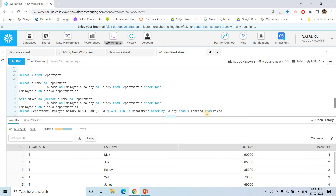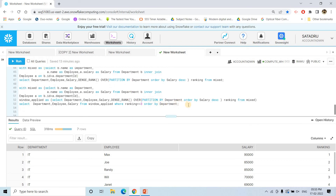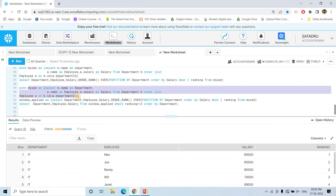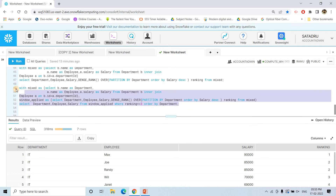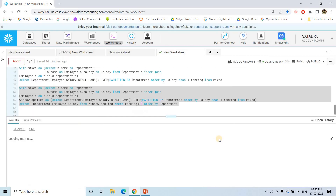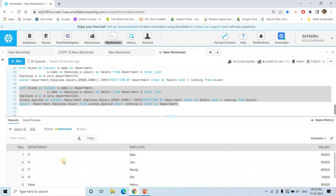The full final query uses two CTEs. The first CTE 'mixed' is the join result of employee and department tables. The second CTE 'window_applied' applies DENSE_RANK() OVER (PARTITION BY department ORDER BY salary DESC) AS ranking FROM mixed. Finally we SELECT from 'window_applied' with the filter WHERE ranking <= 3 to return only the top three highest-paid employees per department.